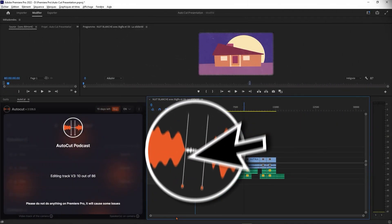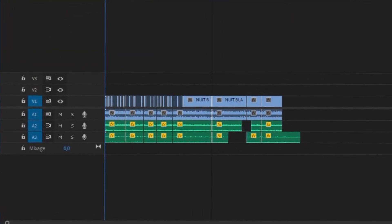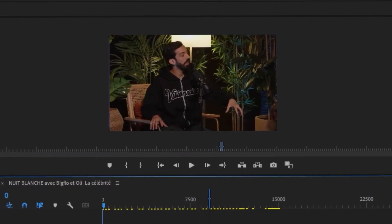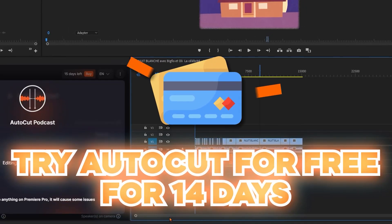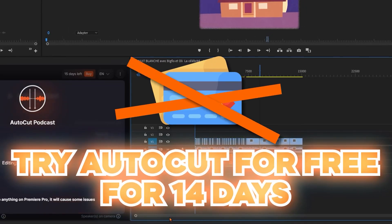Ready to be blown away? Launch AutoCut Podcast and witness how it seamlessly switches between camera angles based on active speakers. It's your podcast, finely tuned and edited with precision that only AI can provide. Redefine your podcast editing experience and try AutoCut Podcast free for 14 days — no credit card required. Just pure editing magic at your fingertips.